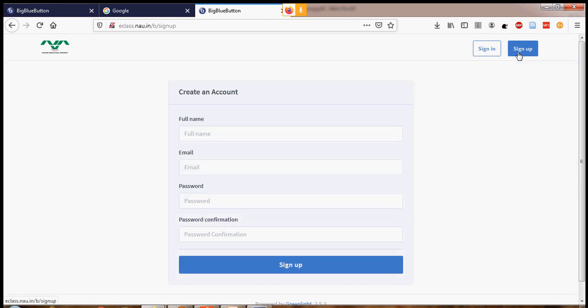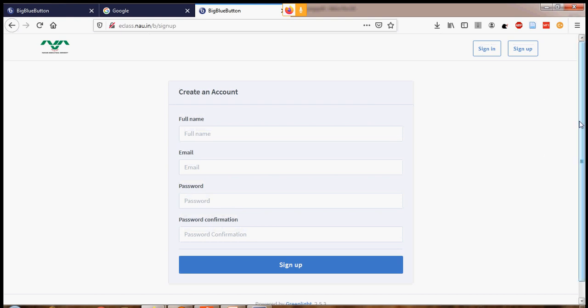In the sign up form, you will find easy fields: full name, email, password, and password confirmation. The faculty has to write their full name. In the email field, you have to use only your nau.in account — otherwise you will not be able to register or be authenticated. Once you fill all fields and click Sign Up, the request will go to the IT department. Within 24 hours, your account will be activated and you will be notified.